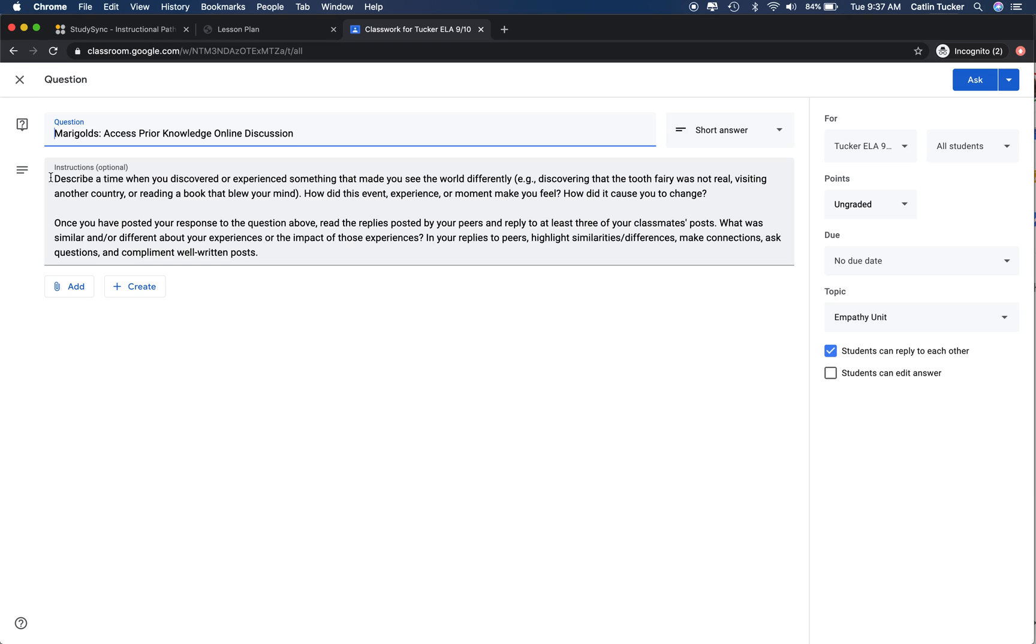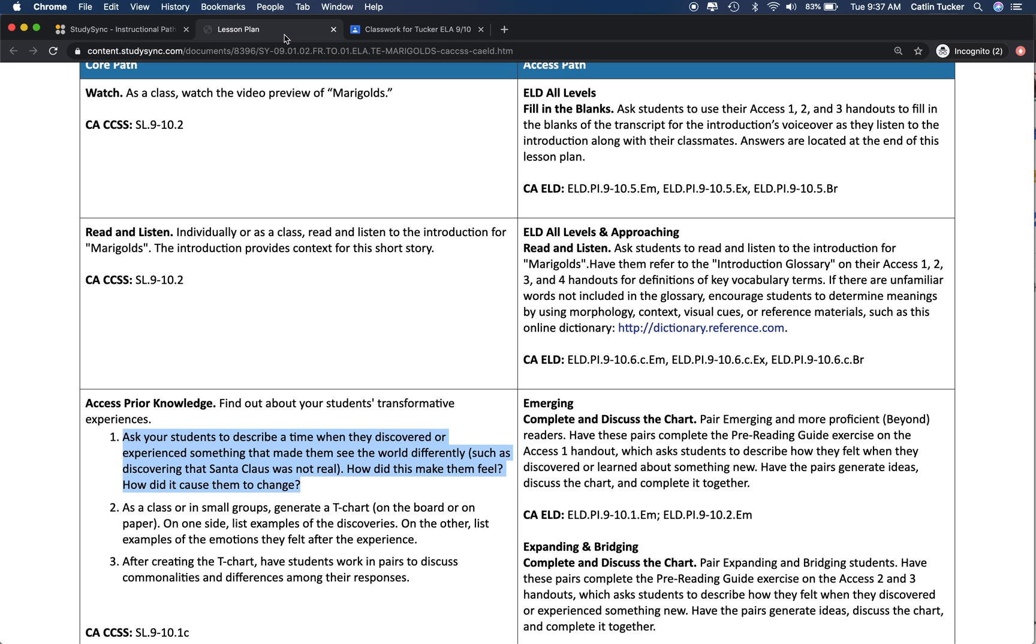Discovering that the tooth fairy was not real, visiting another country, reading a book that blew your mind. Just getting students to think about an experience that may have impacted how they view the world. Then I've asked, how did this event, experience, or moment make you feel? How did it cause you to change? These are adapted questions from this prompt right here.